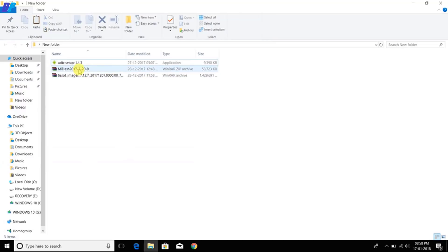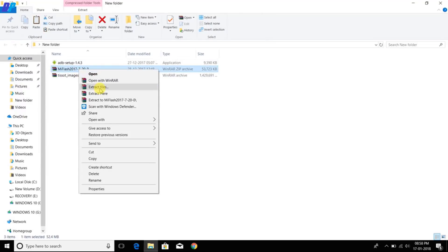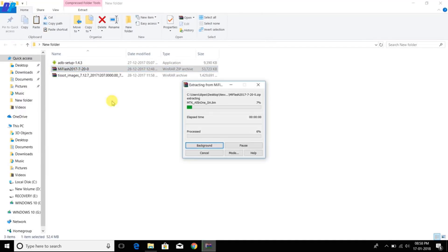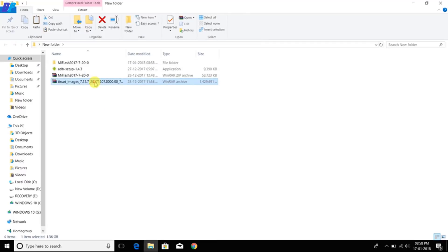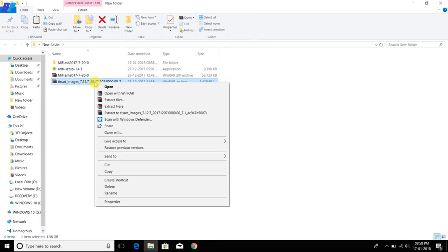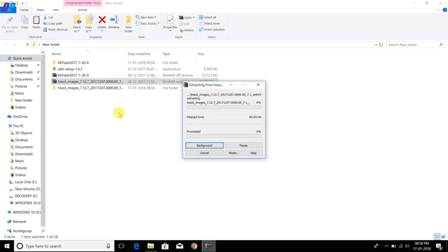Once you install the ADB driver on your PC, you have to extract the Mi Flash zip file. Once you extract the Mi Flash file, you also have to extract the ROM file.